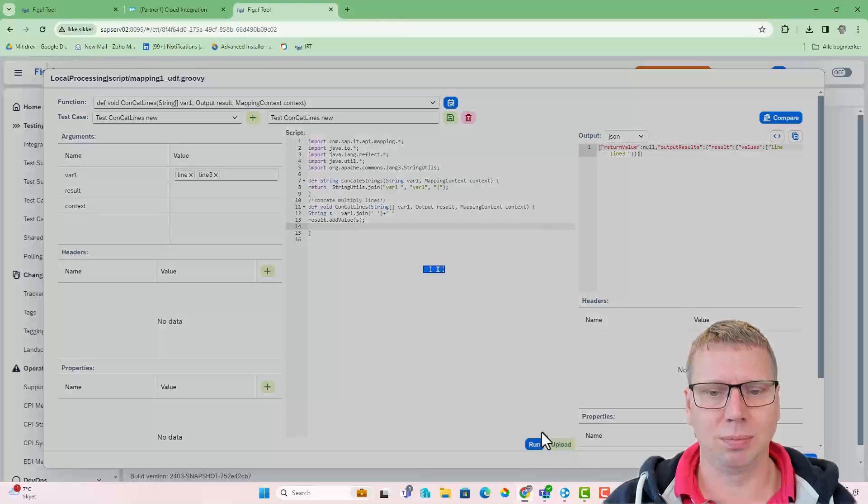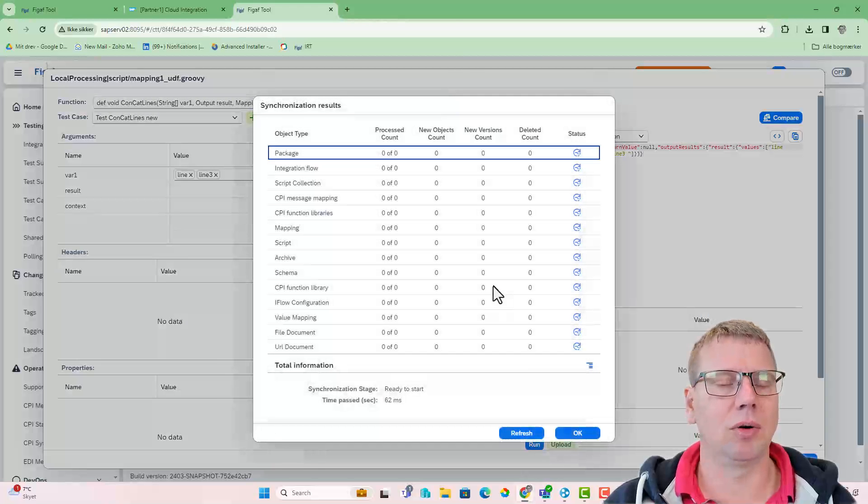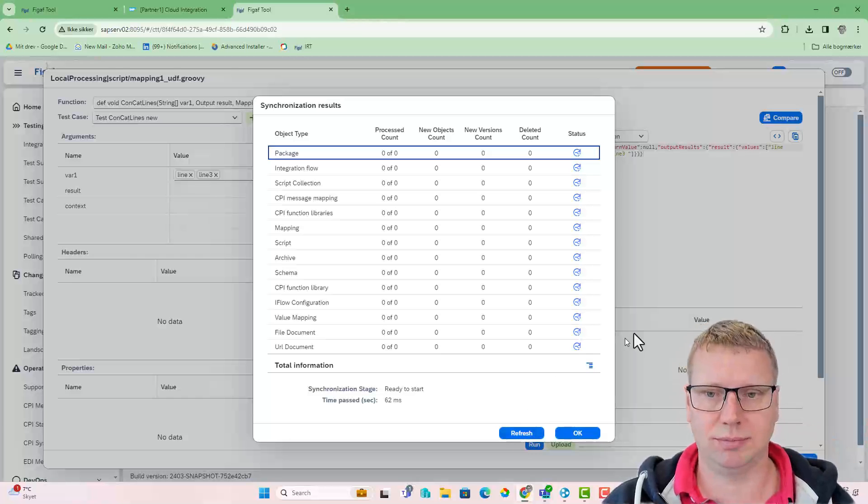We upload it now. So now we can go and upload this back to the integration suite system.